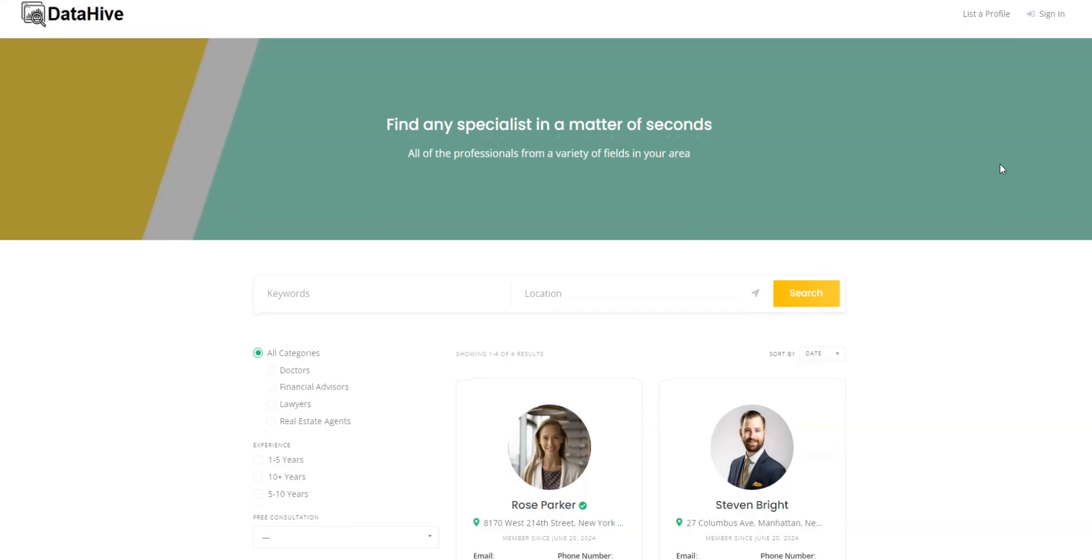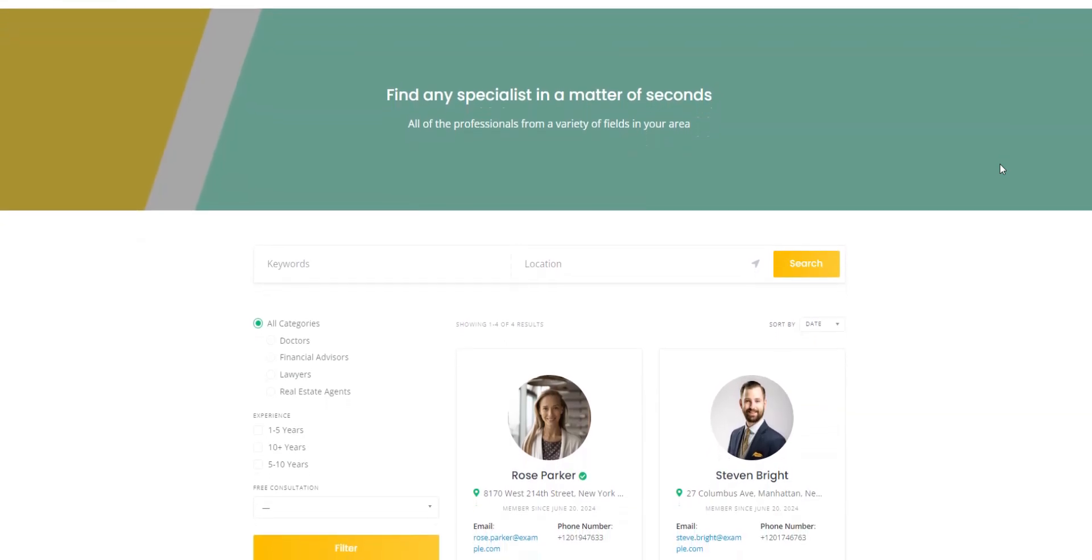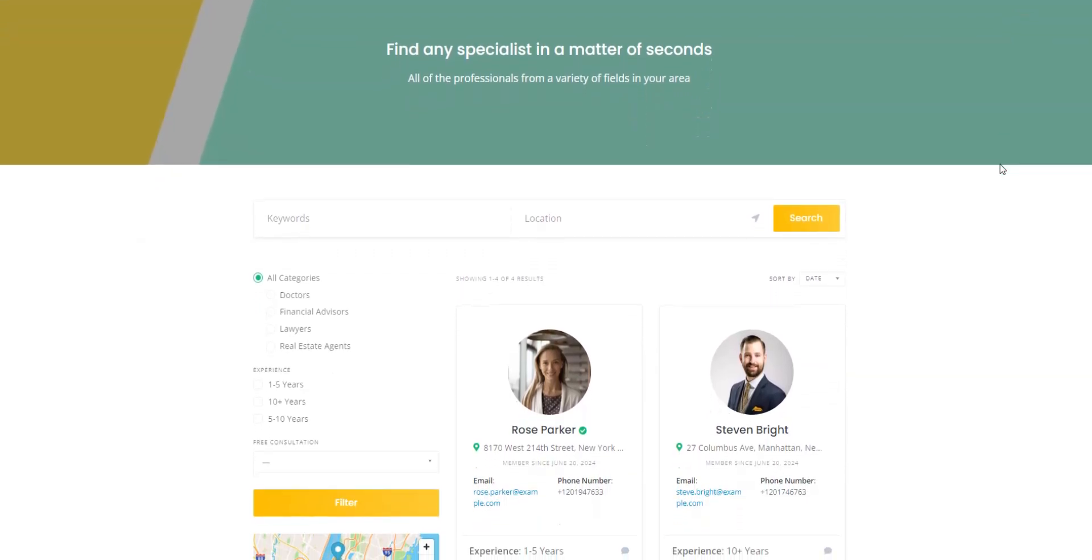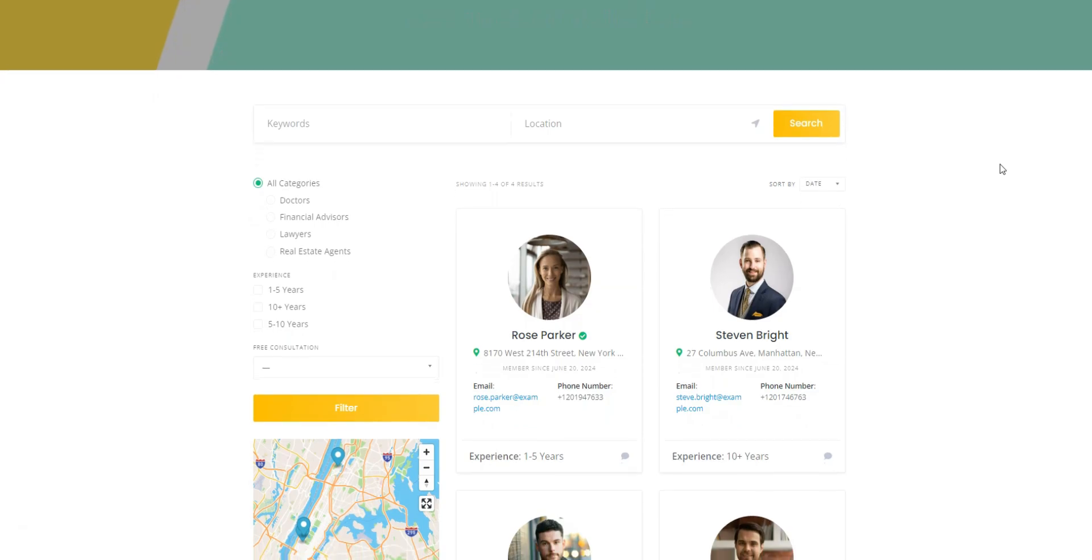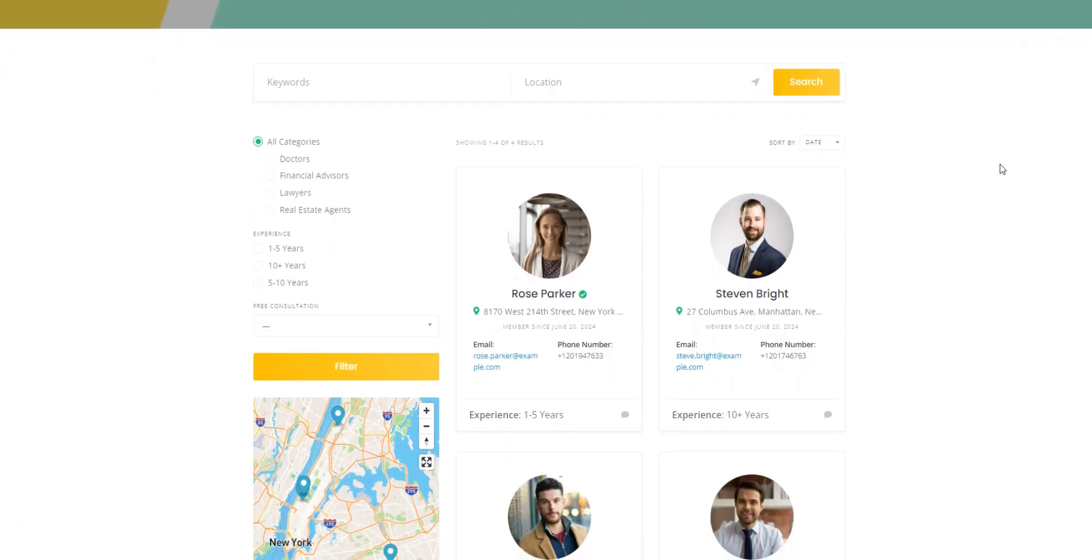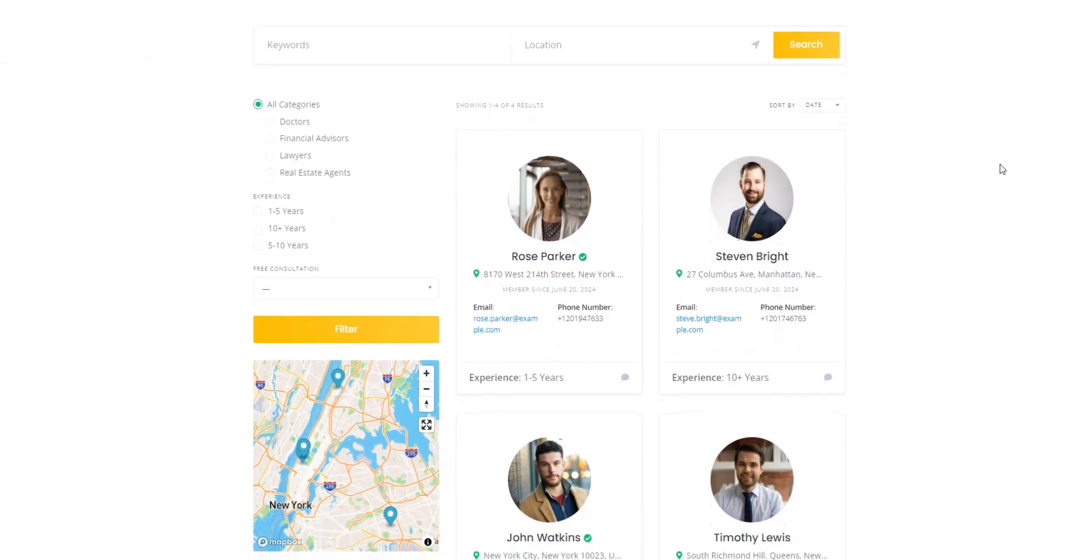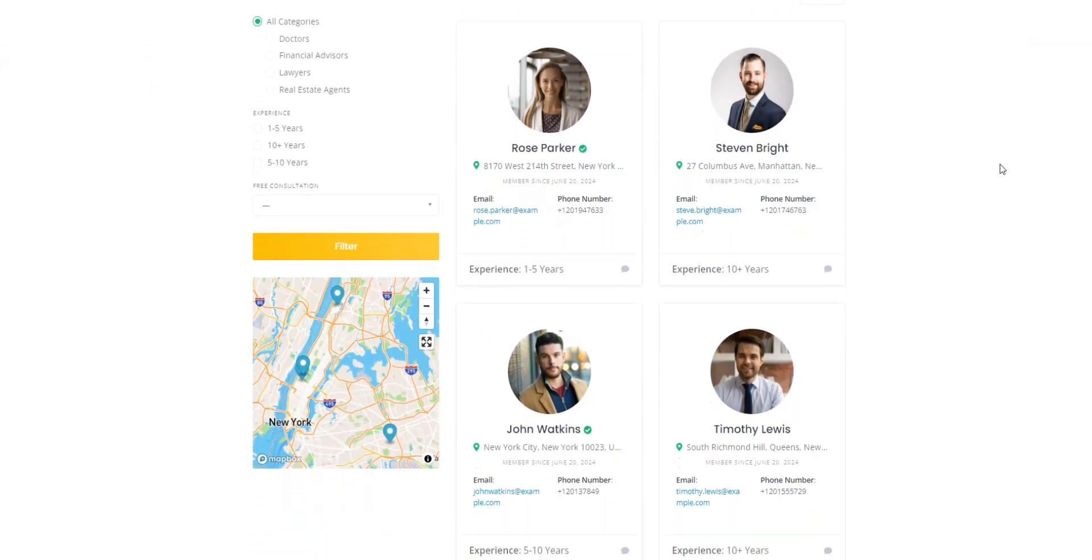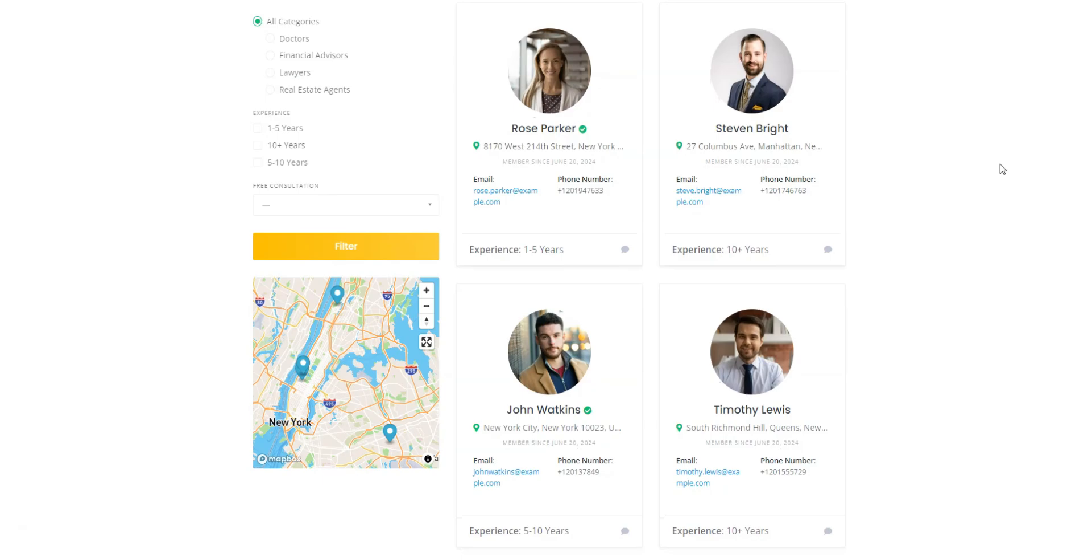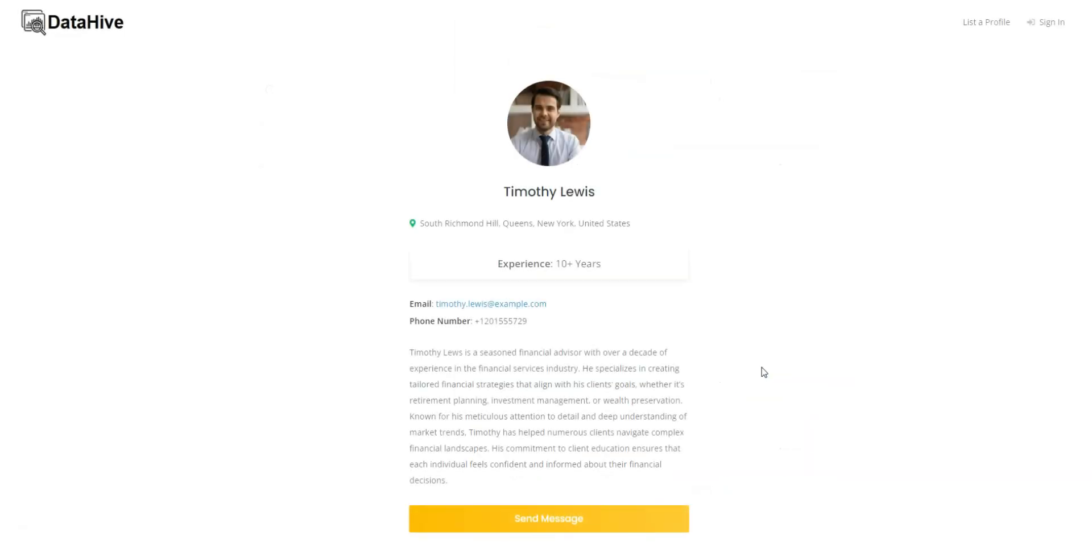Do you want to create a searchable database that transforms a chaotic sea of information into a user-friendly experience, making it easier to find the data you need? In this tutorial, we'll guide you through creating a fully functional searchable database using WordPress and without any coding skills at all. Let's start.